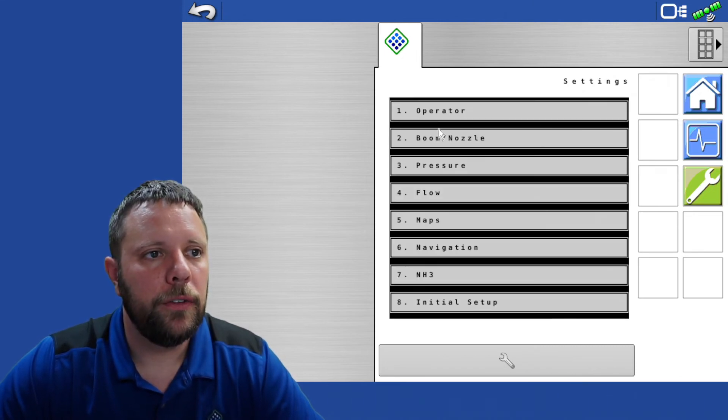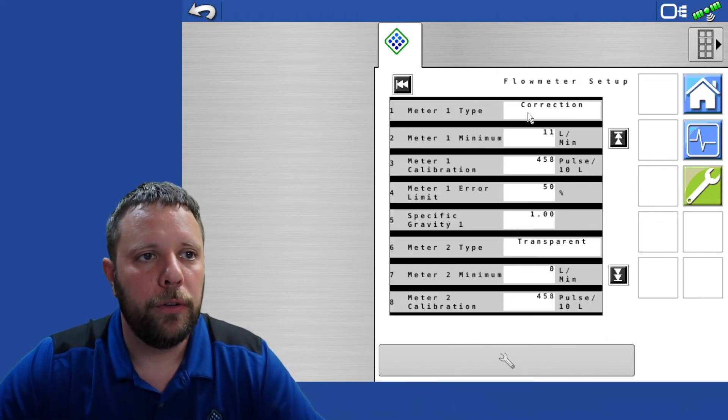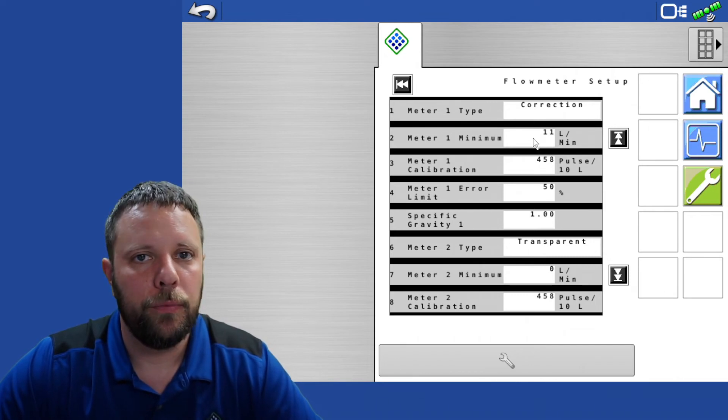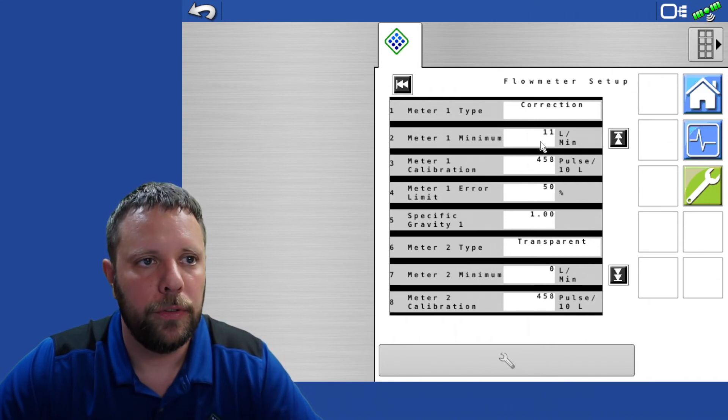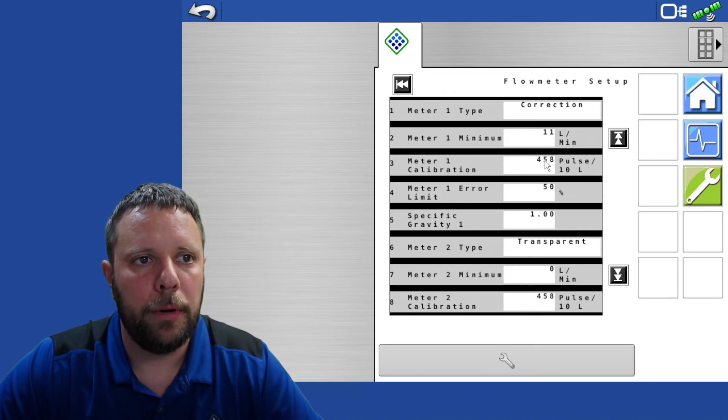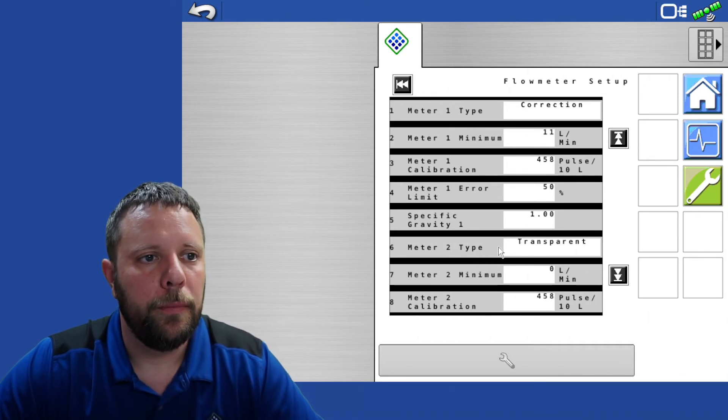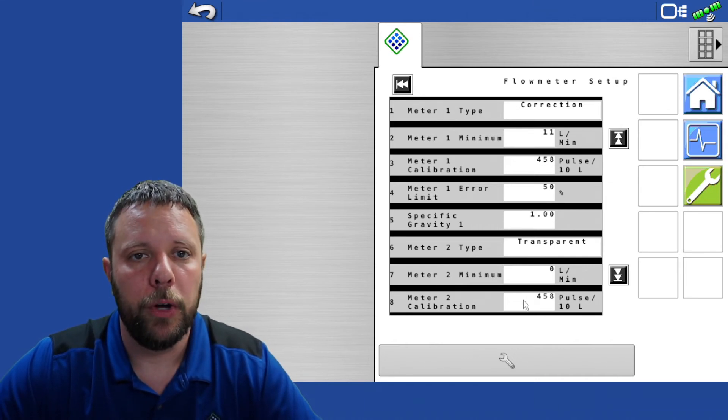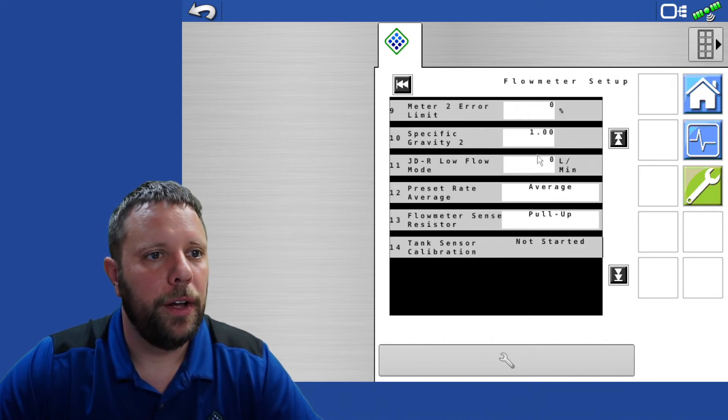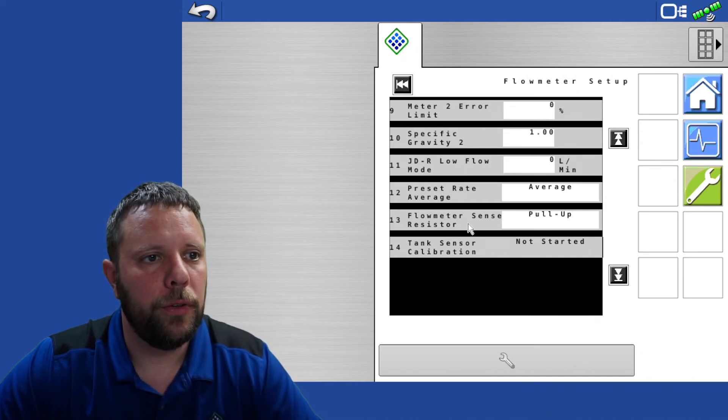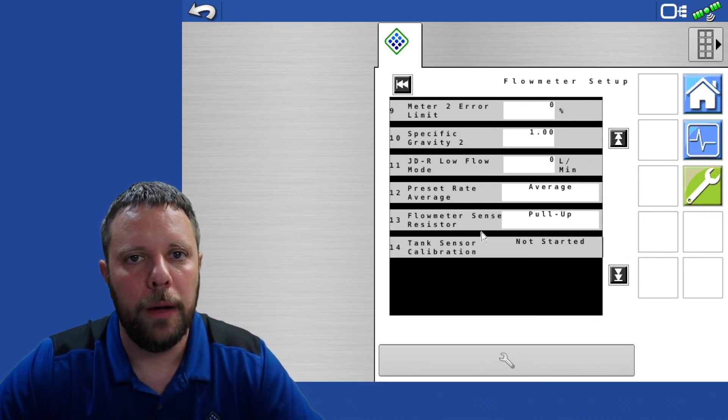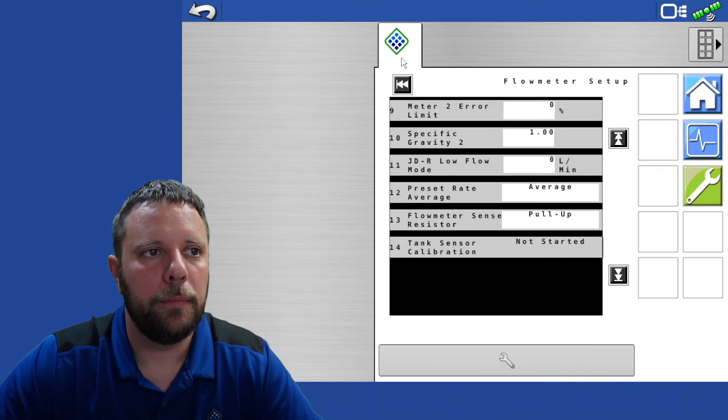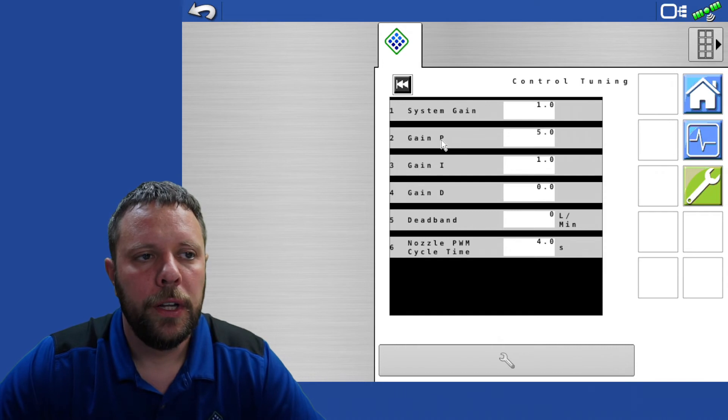That ends us for our pressure setup. We go into our flow setup menu. Flow meter setup, meter one is correction. Meter one minimum just says when the total flow gets below 11 liters per minute it'll go into a calculation mode instead of looking at the flow meter. Enter your actual meter calibration and pulses per 10 liters. As we come down here if you have a fill flow meter your meter two type will be transparent and make sure you get in that fill flow meter calibration number as it is on that particular flow meter. Line number 13 right here, do make sure that you come into this and get the flow meter sensor resistor type set to pull up. The software is going to default it to pull down so make sure we get that set to pull up.